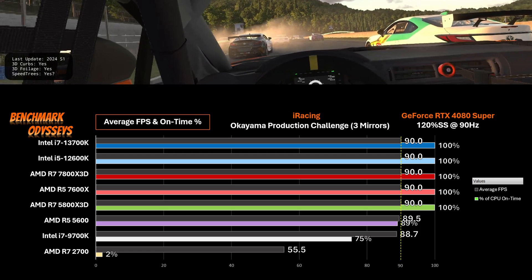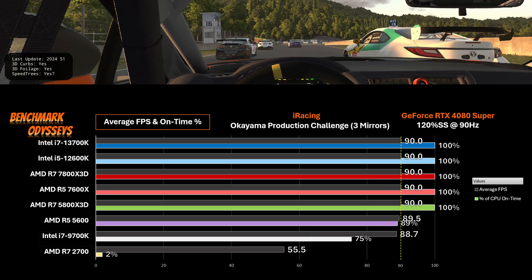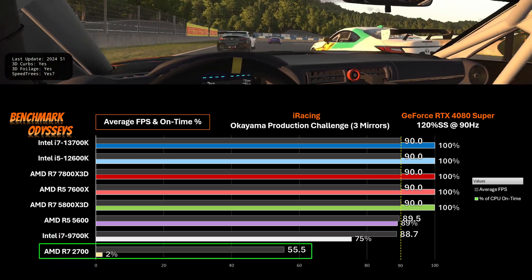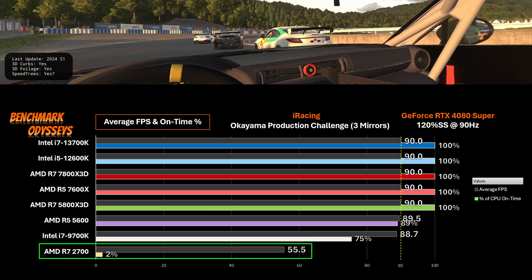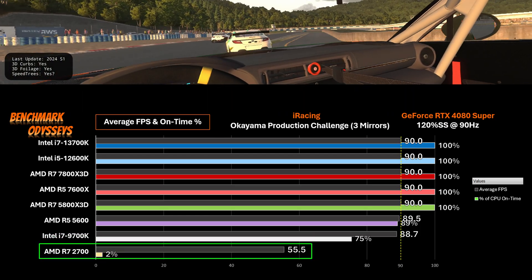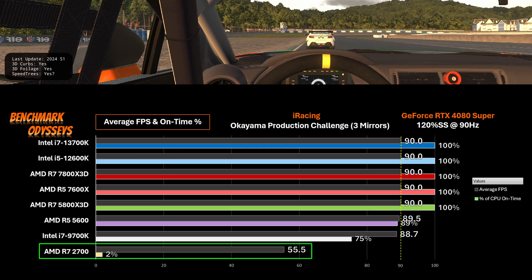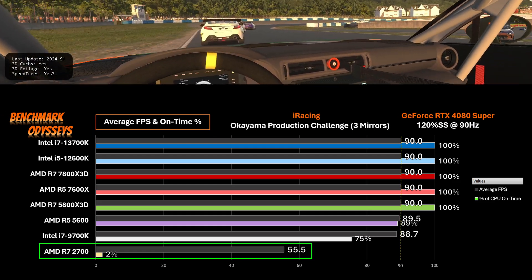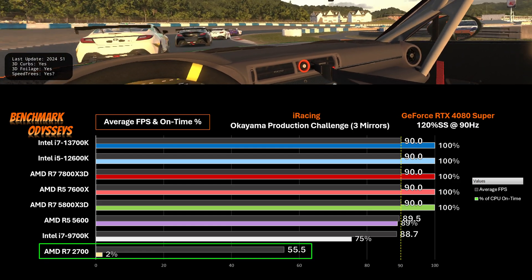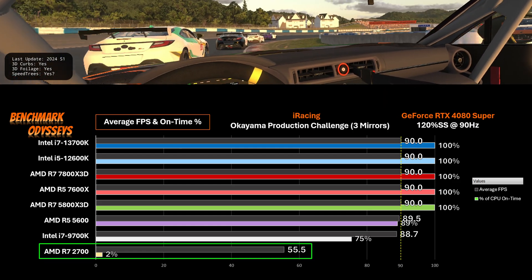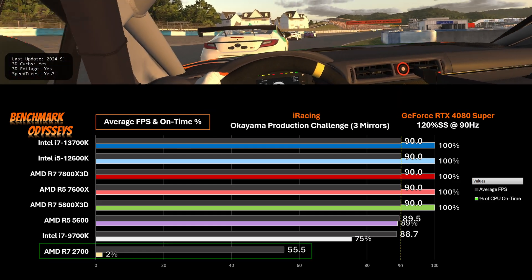This workload is way too intense for the Ryzen 2700. It's at the bottom of these charts. If you're on this platform, I encourage you to upgrade.